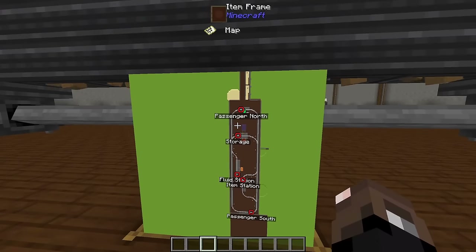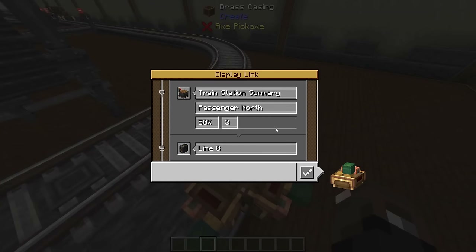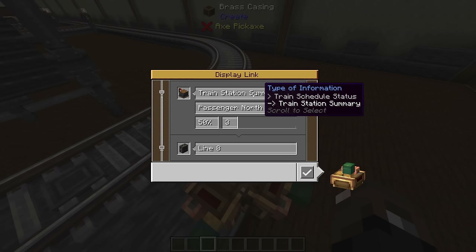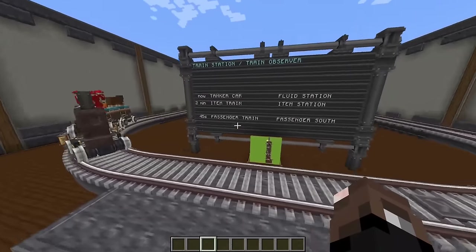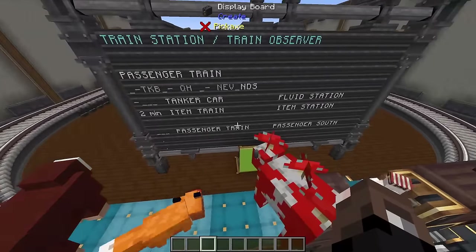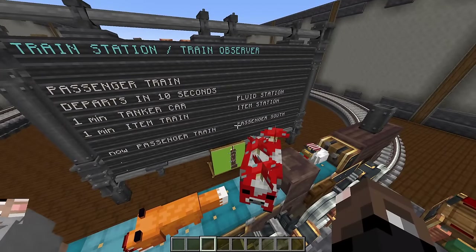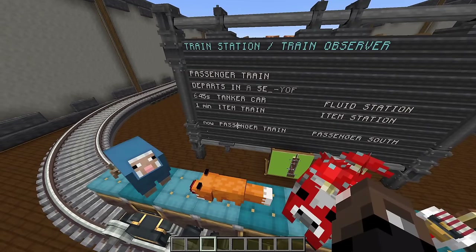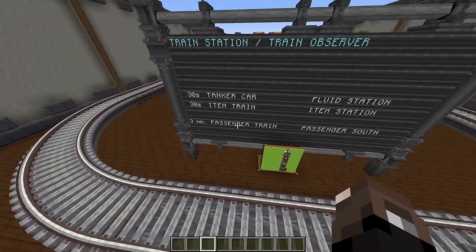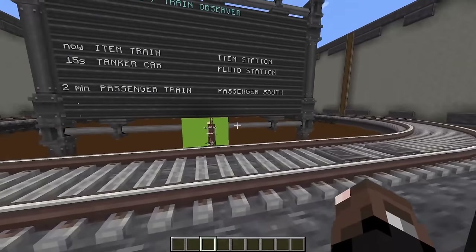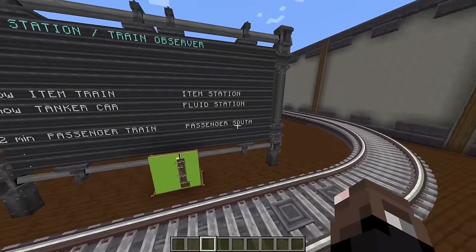You can read the train station summary, which tells you when any train at a specific station is headed to its next stop. Reading passenger north: when a train comes into station it'll say '45 seconds — passenger train heading to passenger south', and once it's actually in the station it'll say 'now — passenger train headed to passenger south'. When the train departs it resets to show when the train will be back — for example 'three minutes — passenger train will return heading to passenger south'.